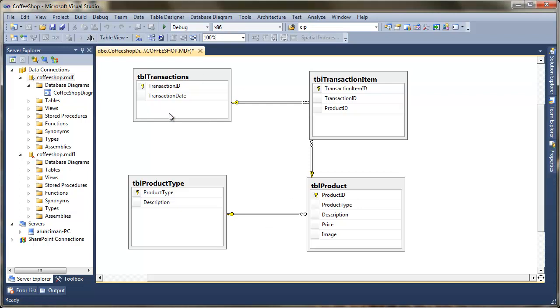In this video we're going to take a look at the database which is going to provide all of the data access for our coffee shop point of sale.